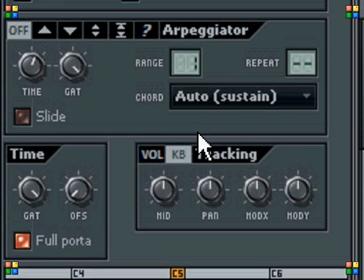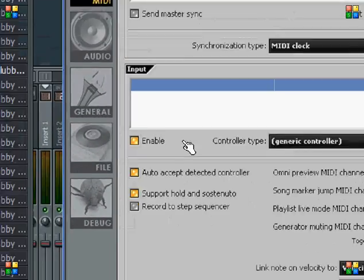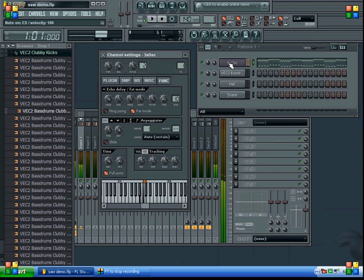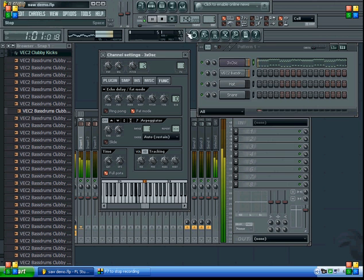And when you're all done you should have something that sounds sort of like this. And here's a little song I made, also with the VEC Do bass drum, Clubby kick 8. And this is what it sounds like.